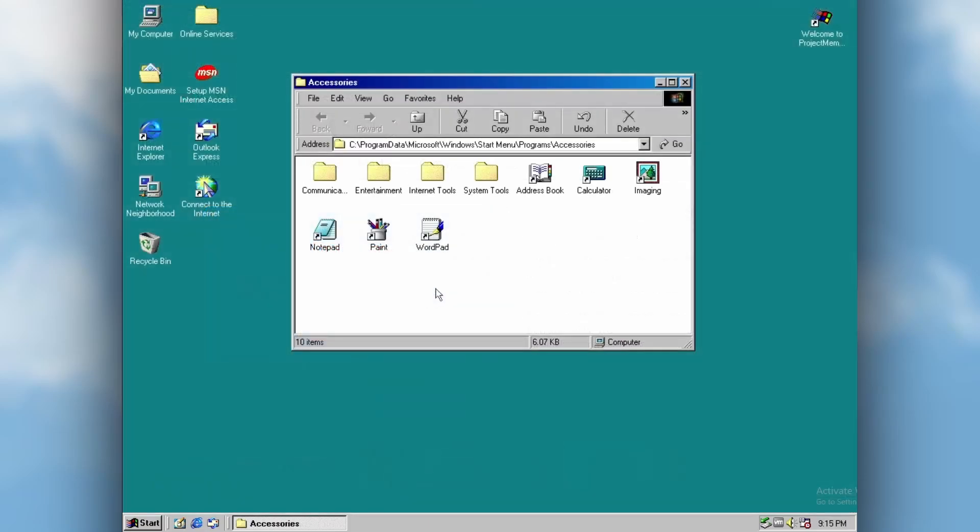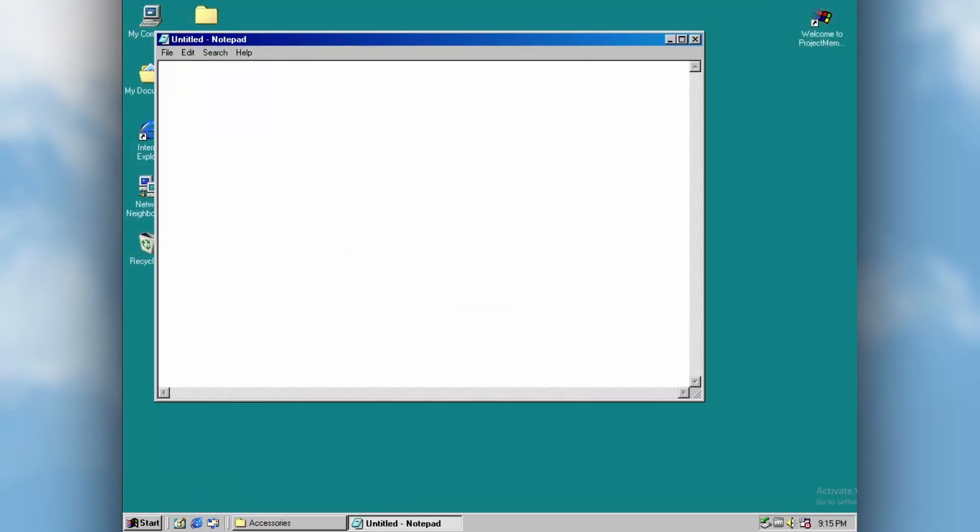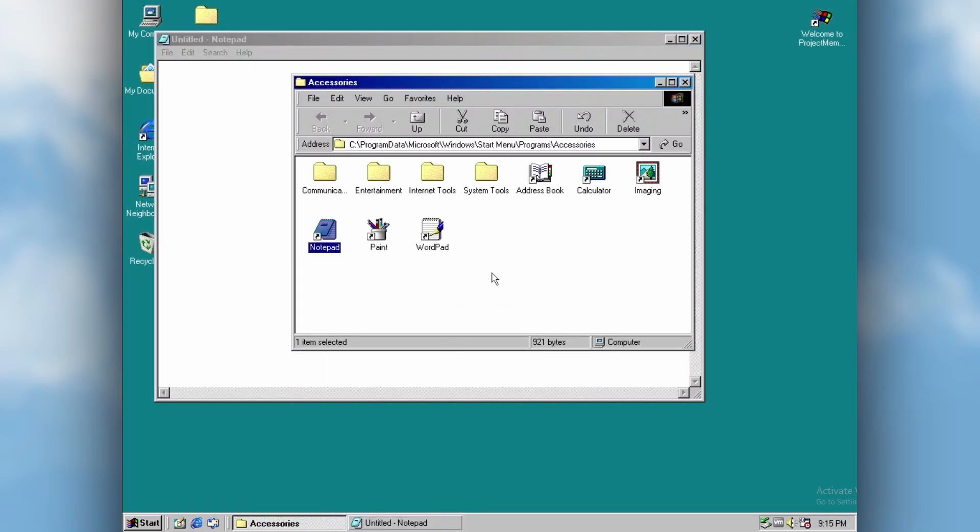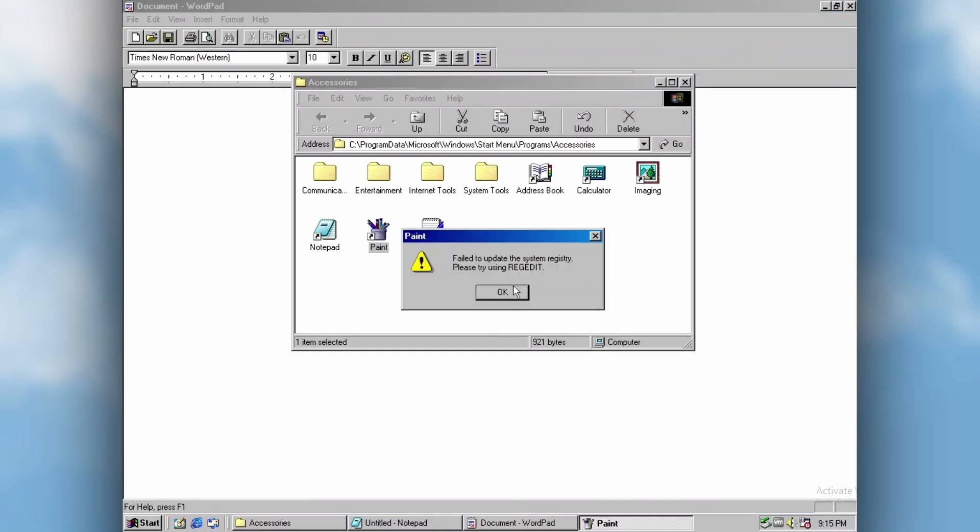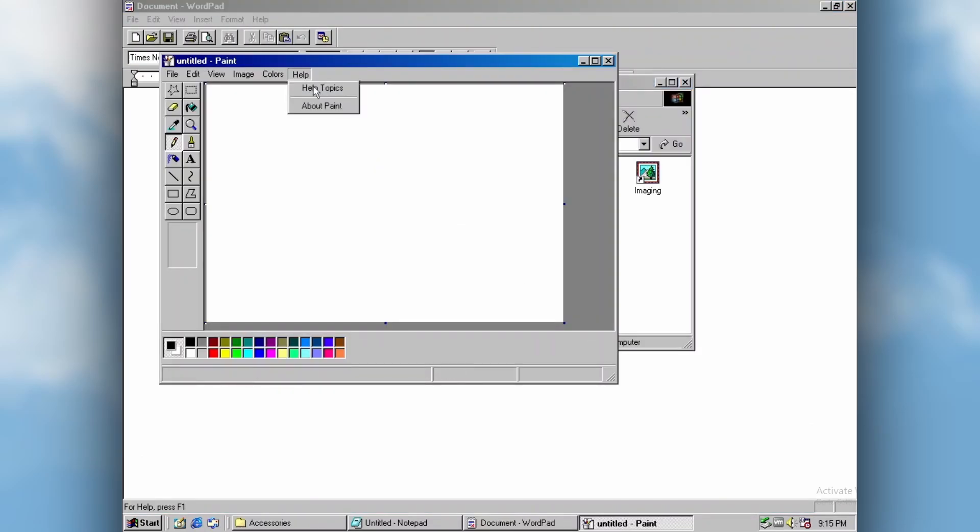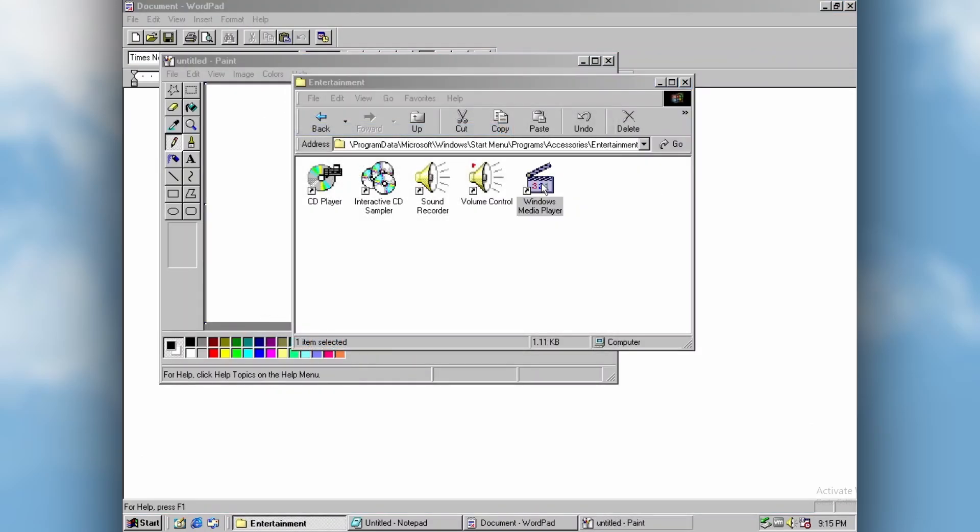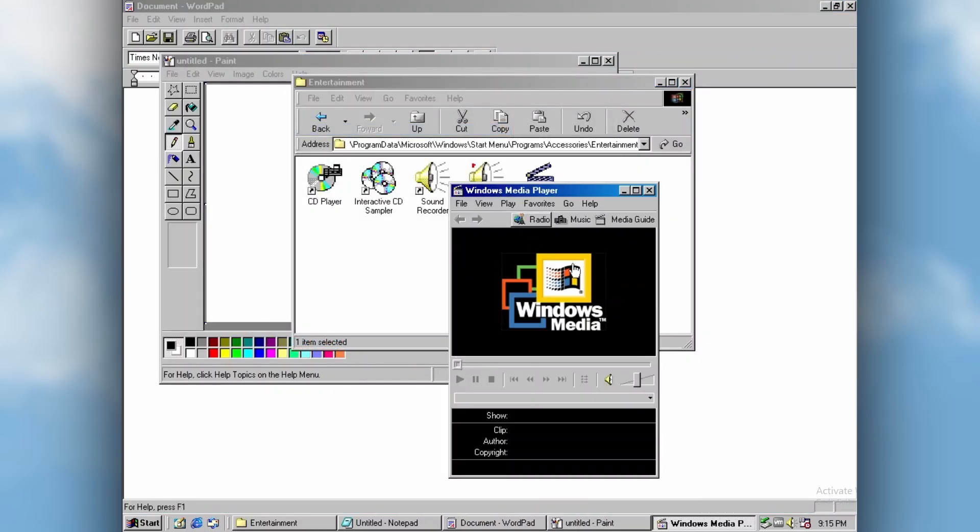In this mod, you can find some functional Windows 98 applications like Notepad, WordPad, Paint, Kodak Imaging, and Windows Media Player.